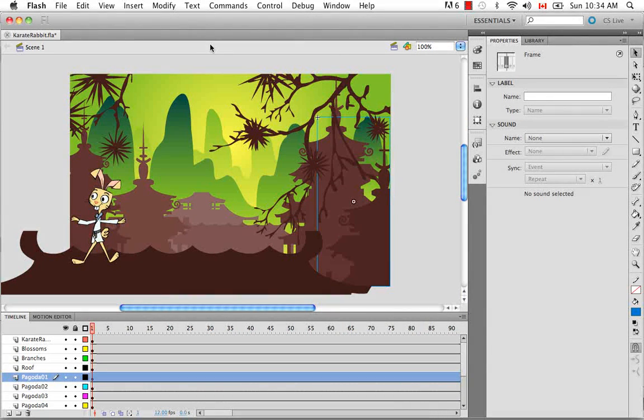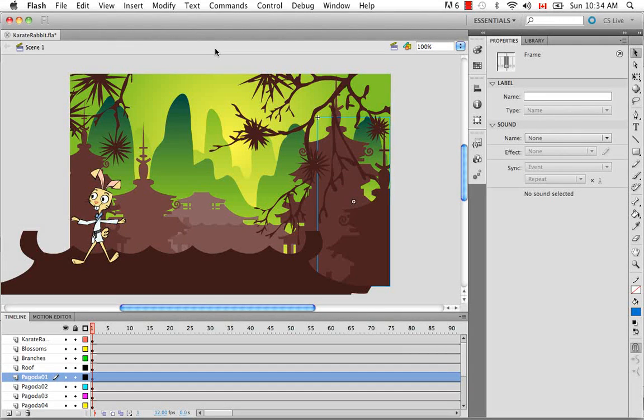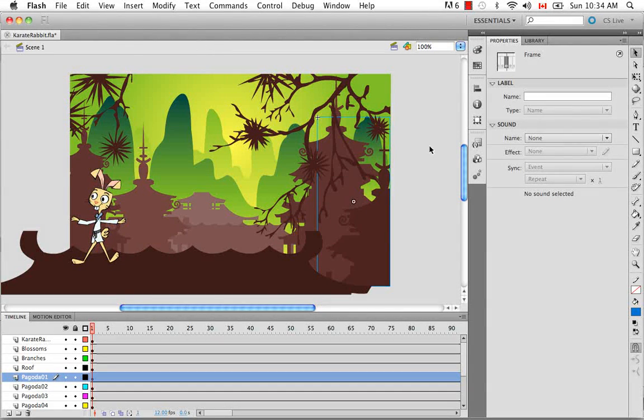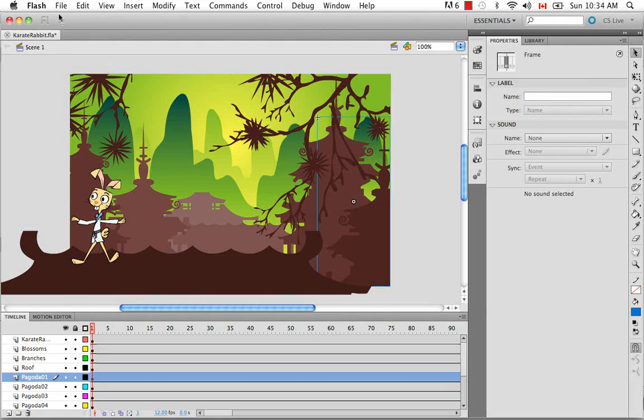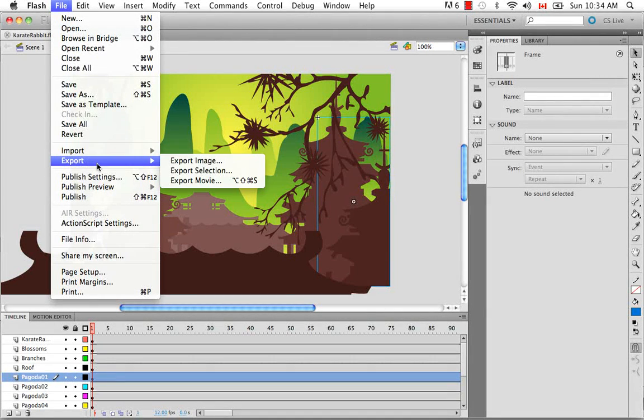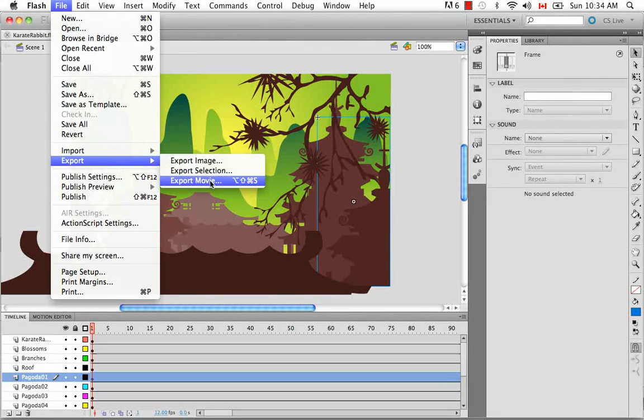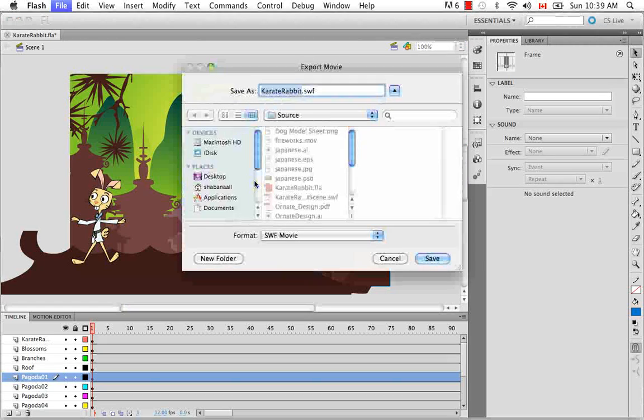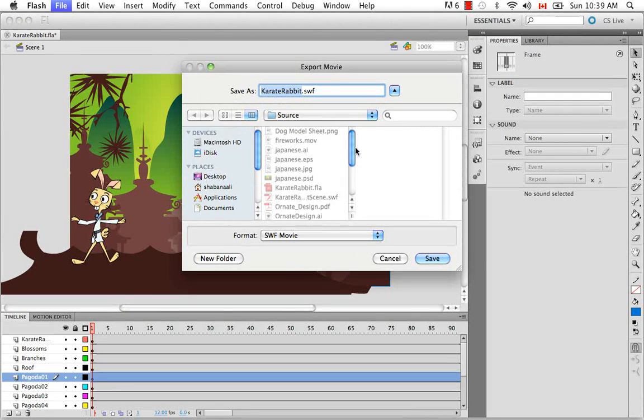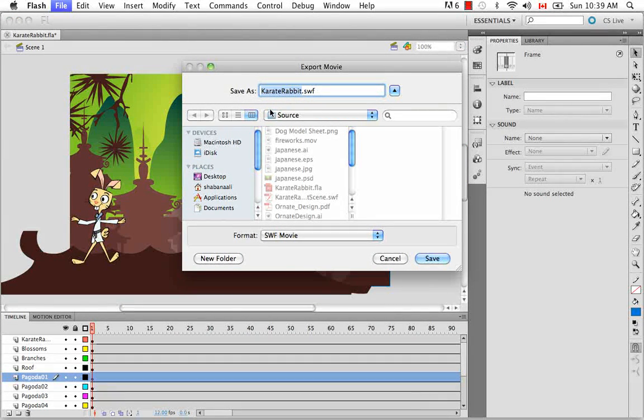But Animate Pro does not support the actual FLA file, so you have to render an SWF in order to import it into the library. So let's do that by going to File, Export, Movie. And you can browse on your computer to where you'd like to save it and rename it if you'd like.